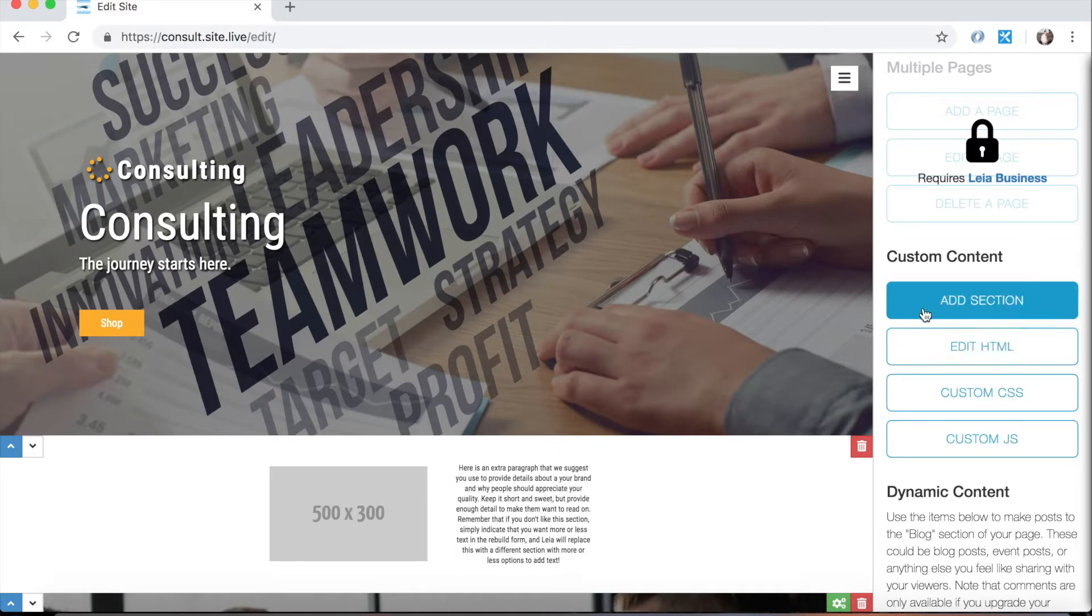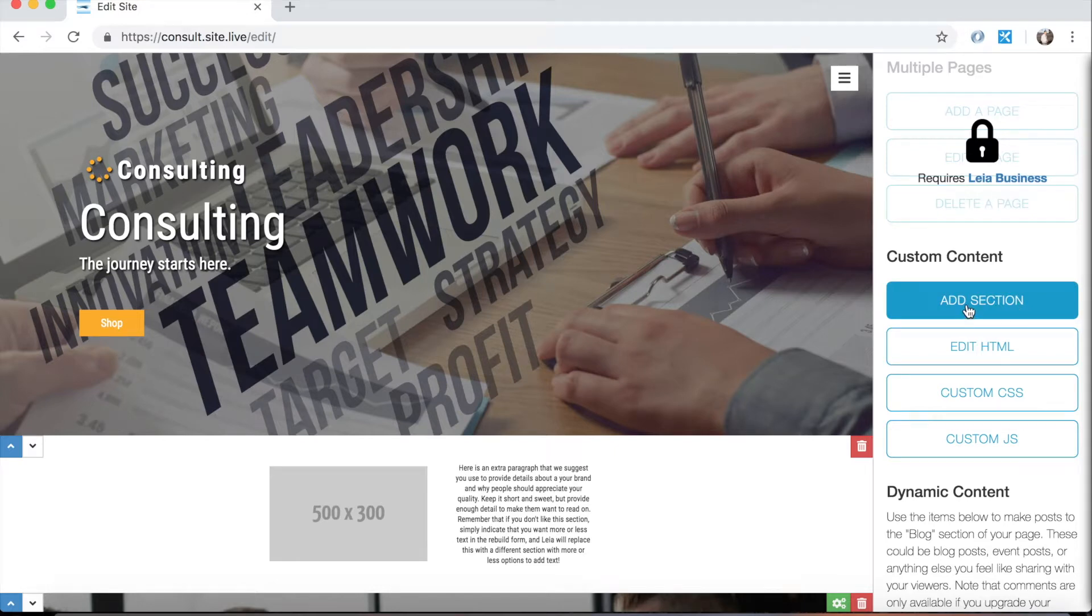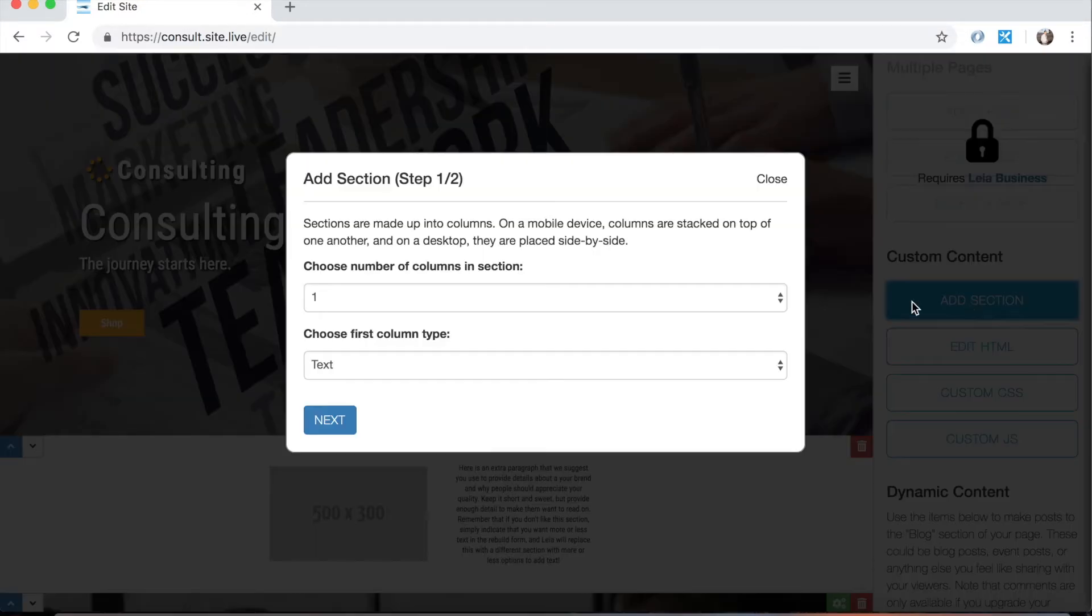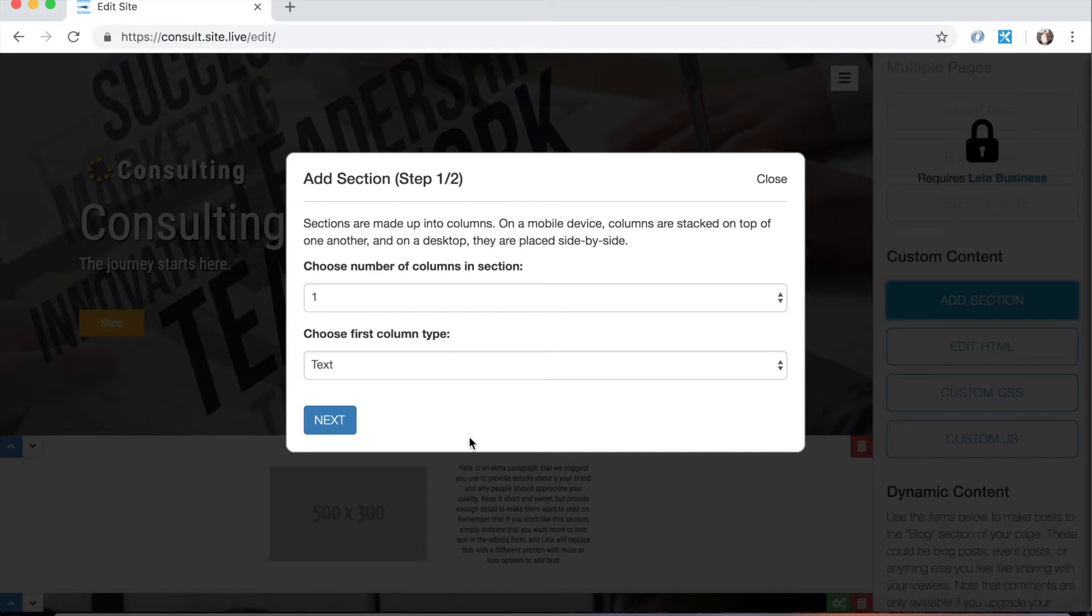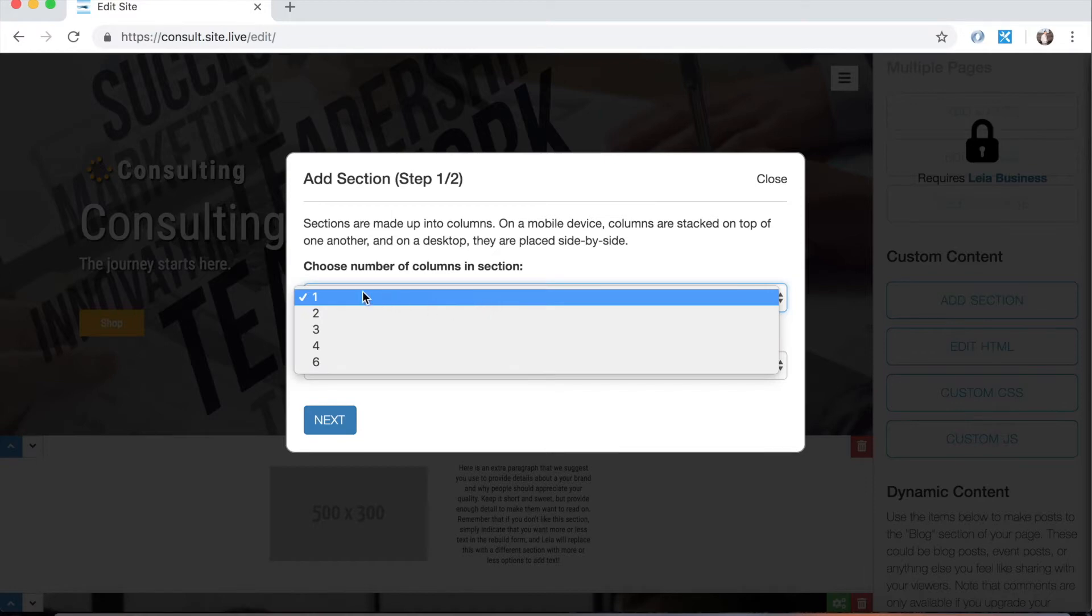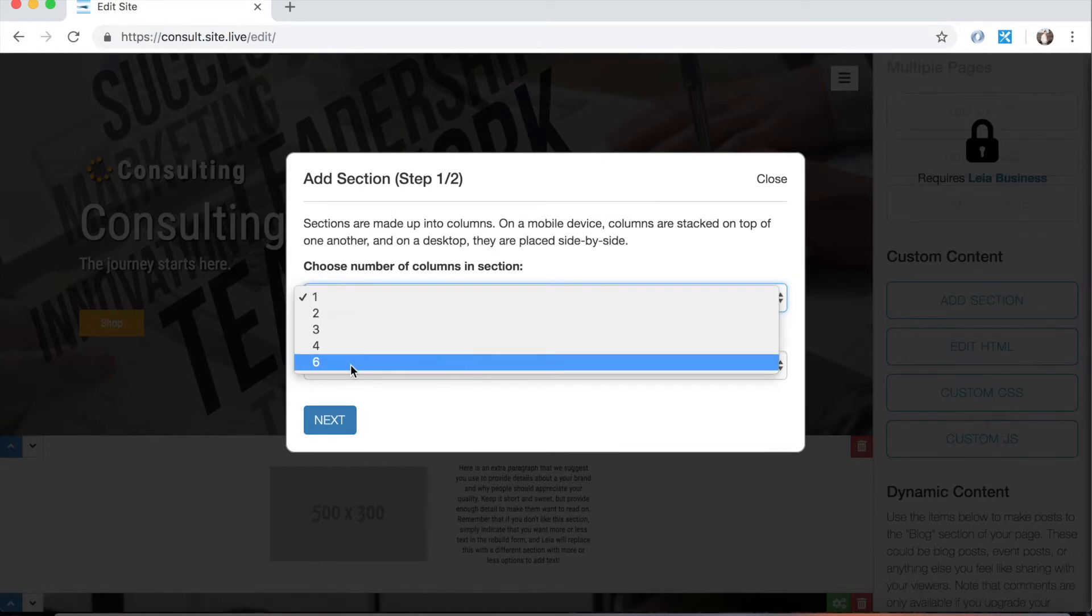But we will use this add section button which is really easy and very powerful. So if you click add section you can start by choosing the number of columns you want in a section. So a section is just something like this white spot we've got here where you've got the arrows and you've got the delete button and all that stuff. Obviously these aren't on your real webpage but you can add images and text and buttons and all sorts of things. Now these sections are broken up into columns and you can have one, two, three, four, or six columns in your section.